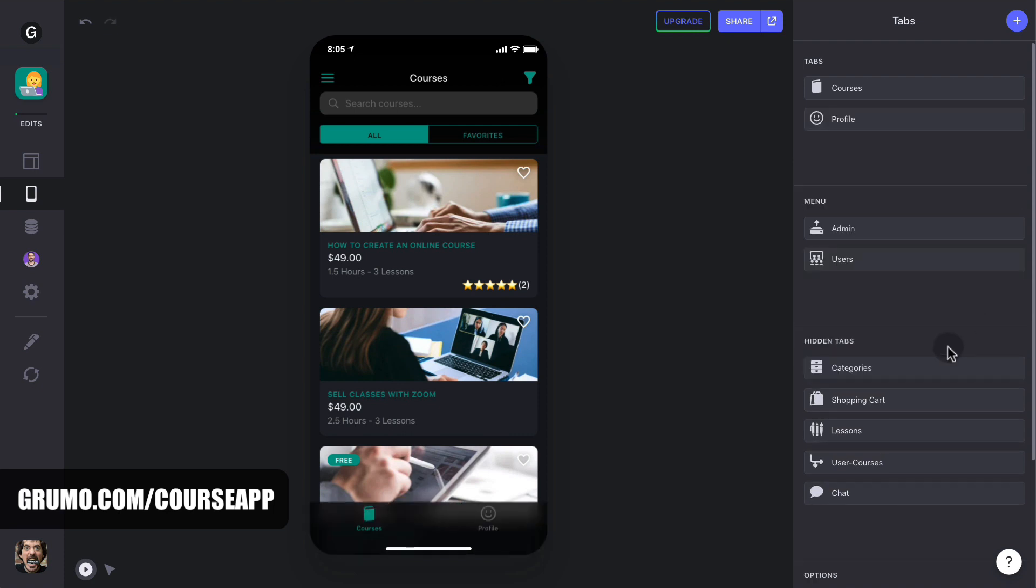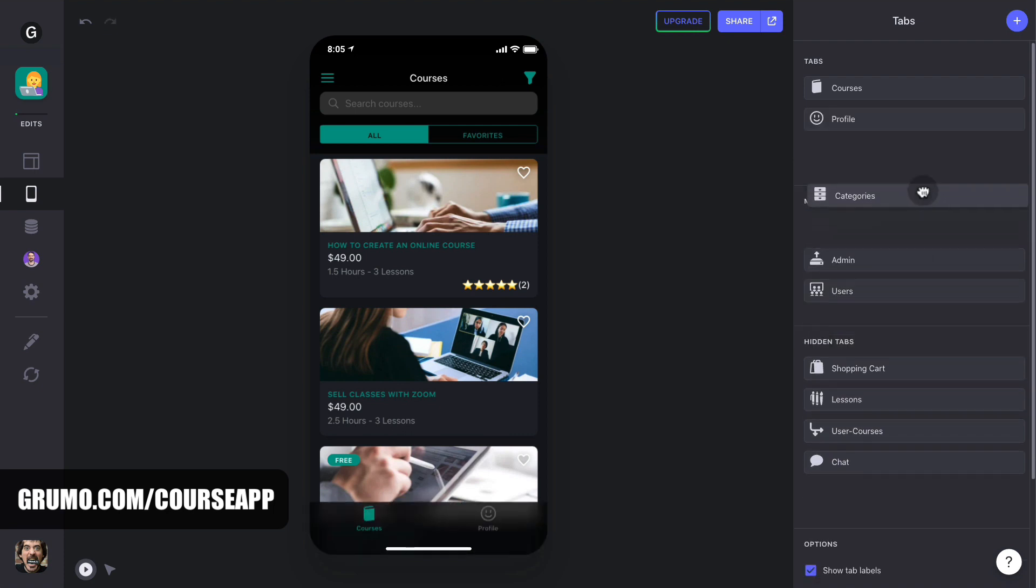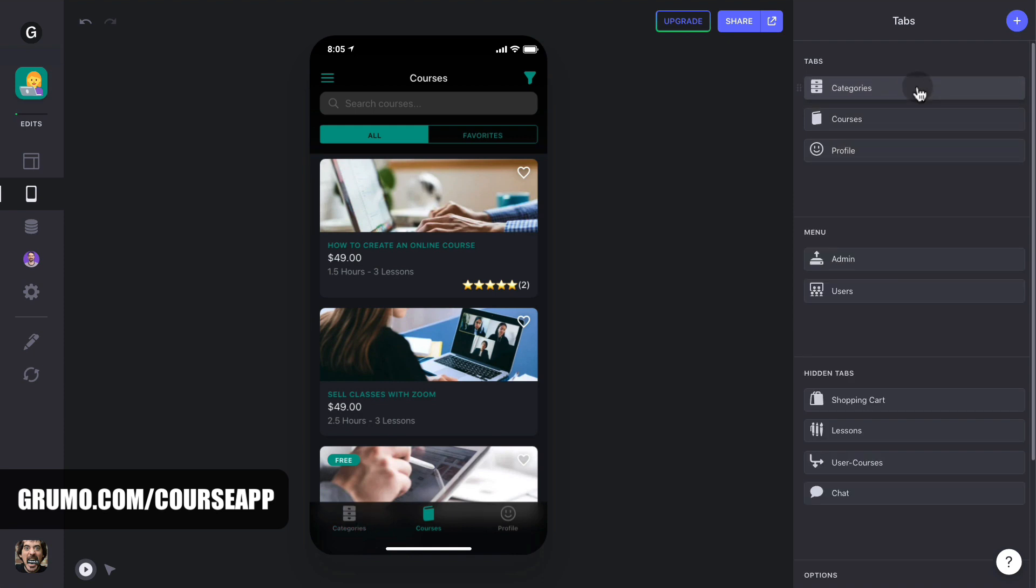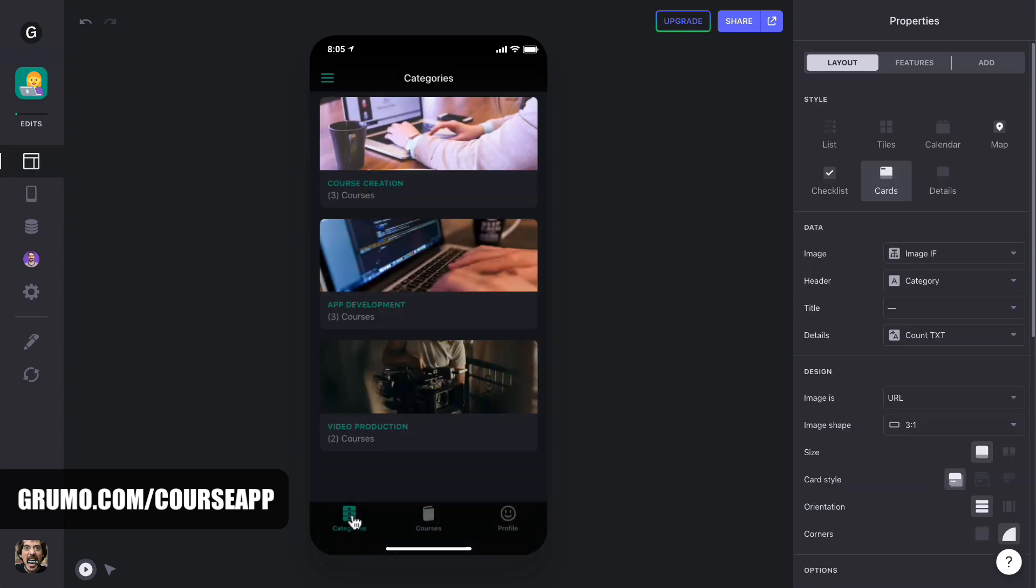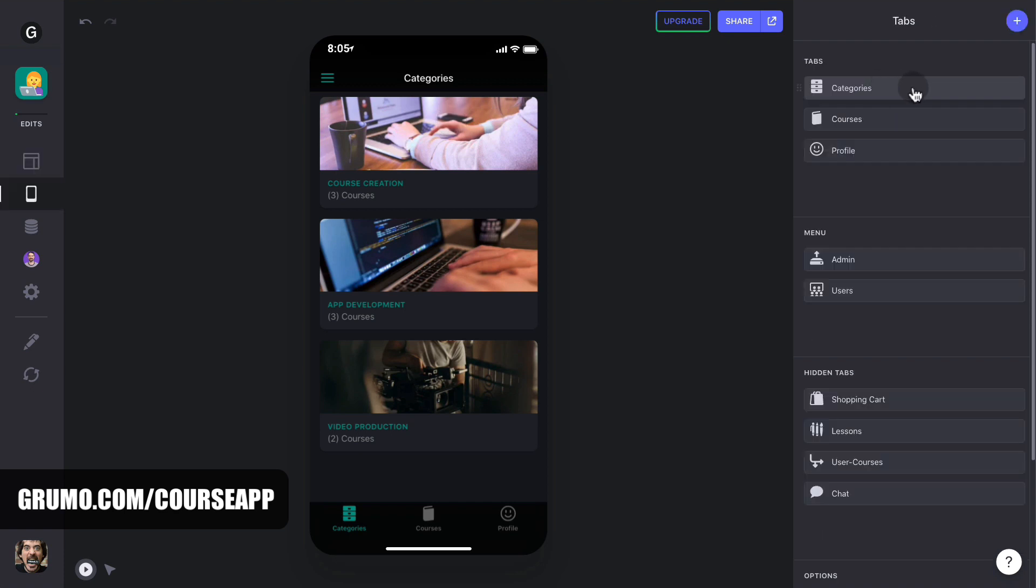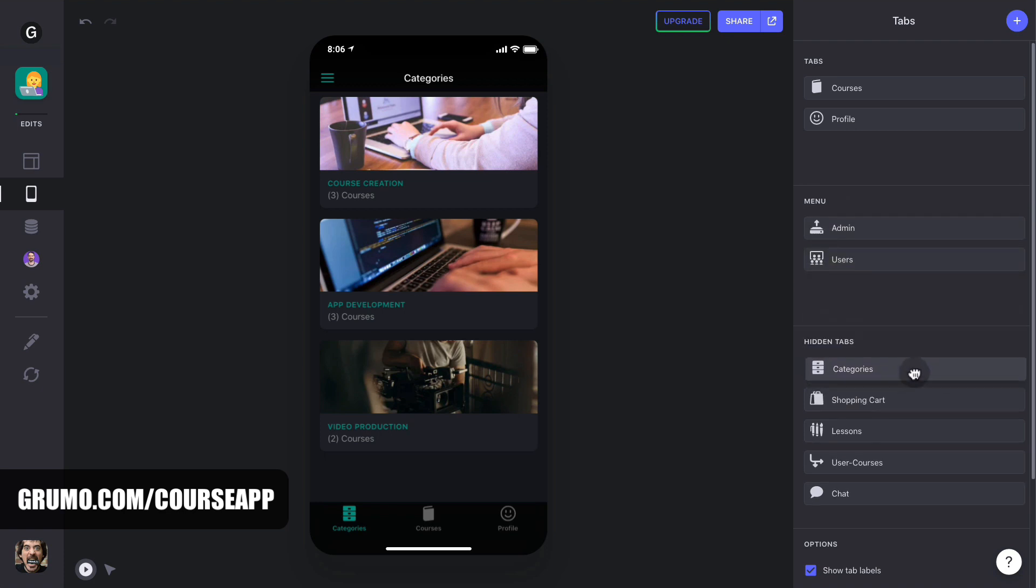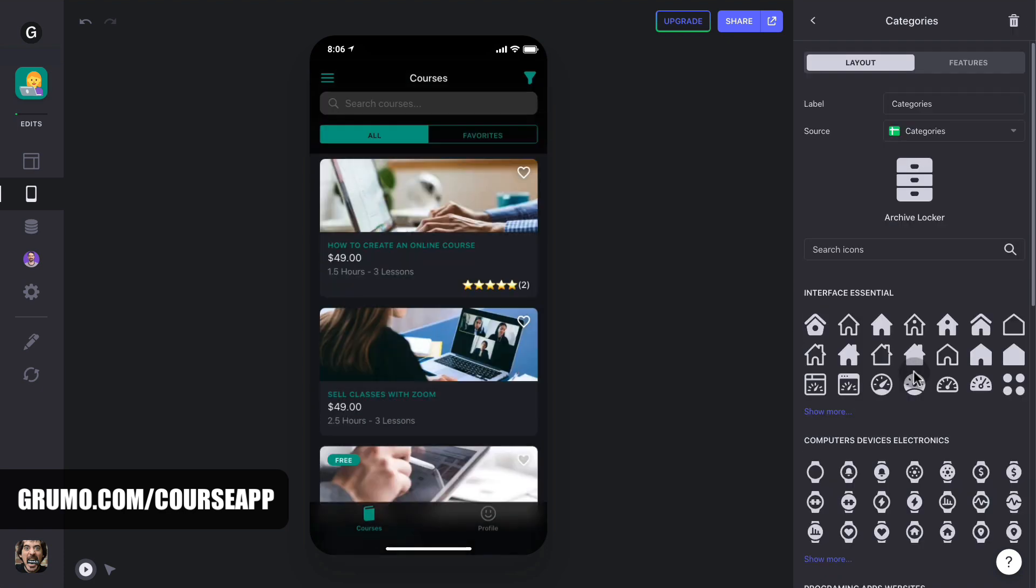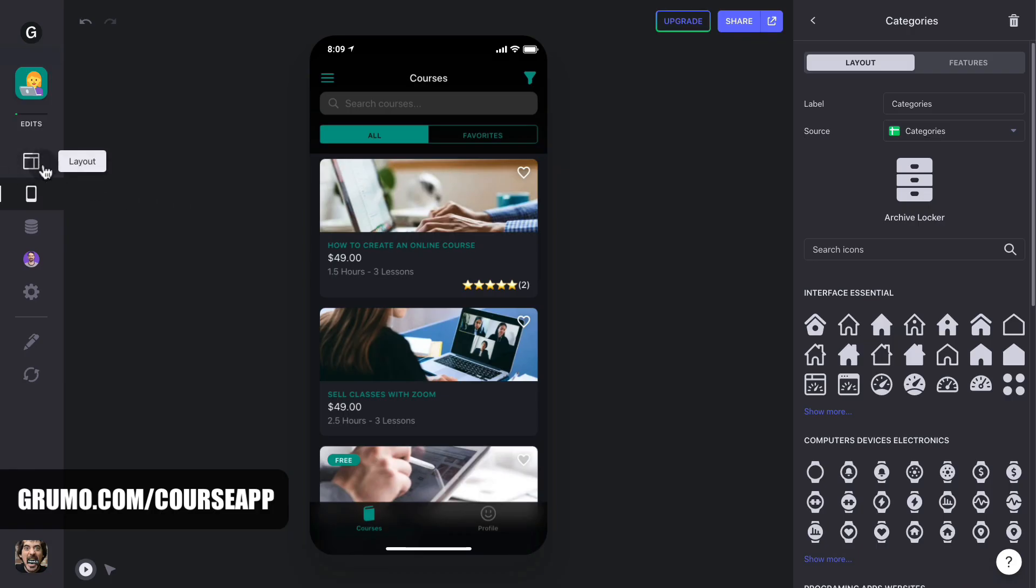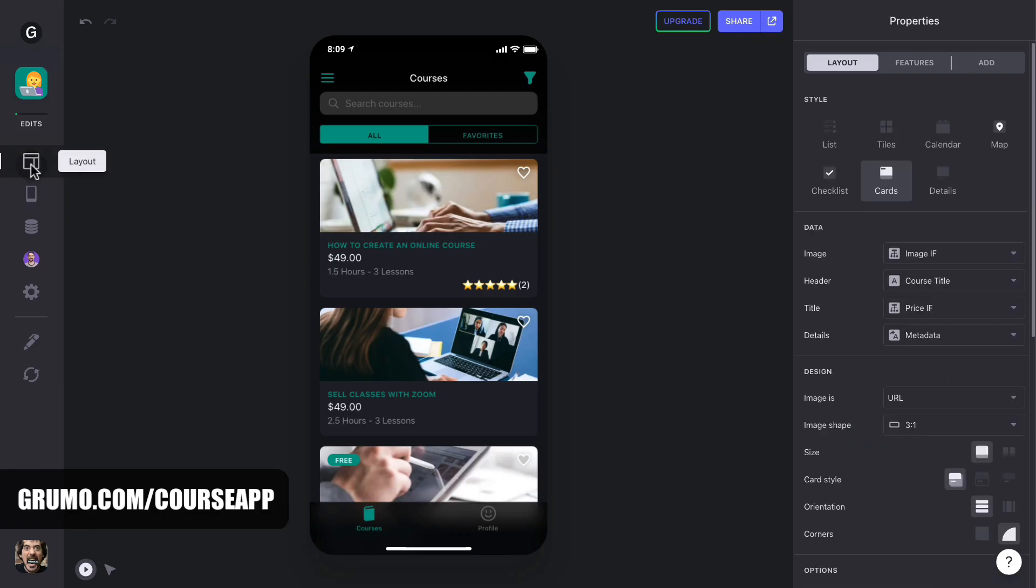For instance, the Categories tab is now hidden. But if you wanted your students to see it, you can simply drag it to the visible tabs area and it will appear as a menu item at the bottom of the screen. But to simplify navigation, you want to have as little buttons as possible. So I prefer not to show the categories, so I'll keep it as hidden. Now, onto the design of the actual app screens. For that, click on the layout button. Now, you can navigate to any part of the app.